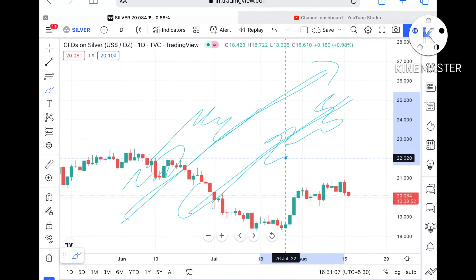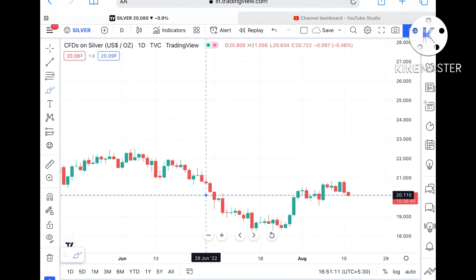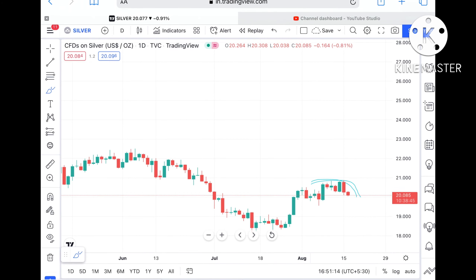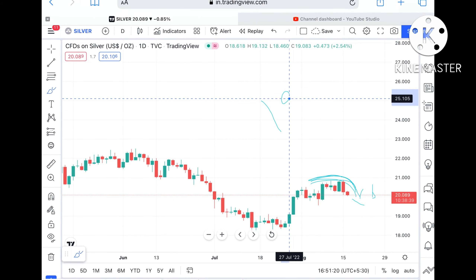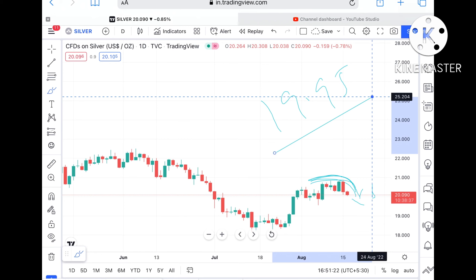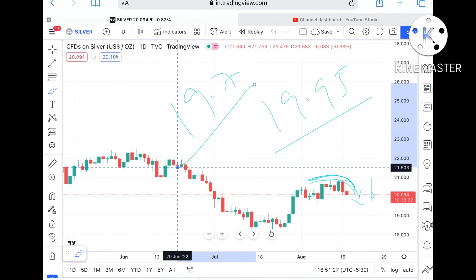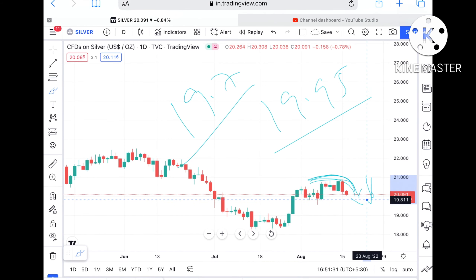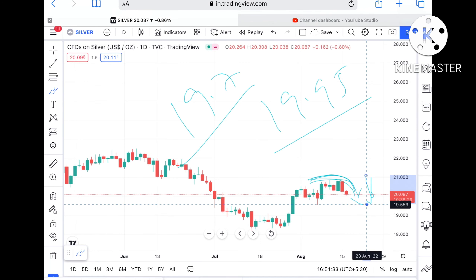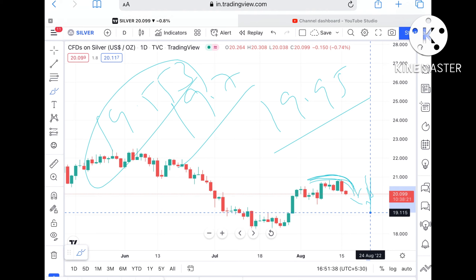Suppose if this particular level didn't sustain — and we can see there is a probability, as we've seen a swing forming at this level — then we can see it can fall further low towards a level of $19.95. If that level goes downside then we can see it touch a level of $19.7.